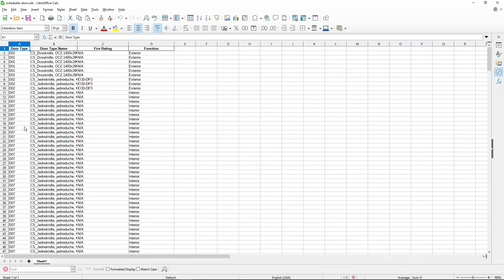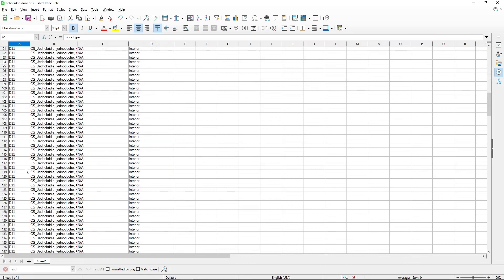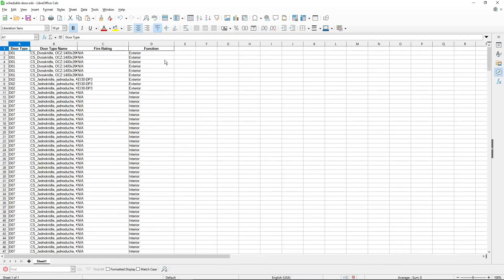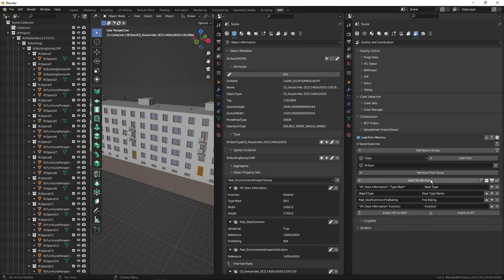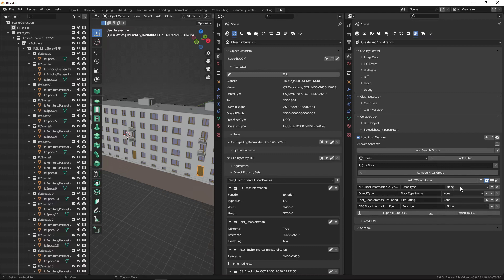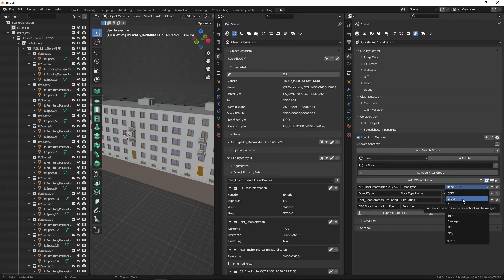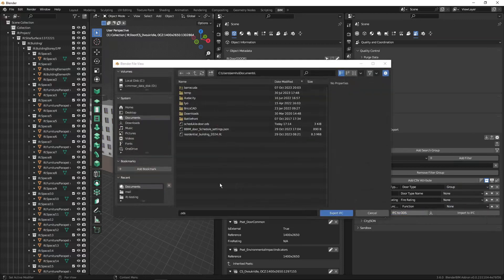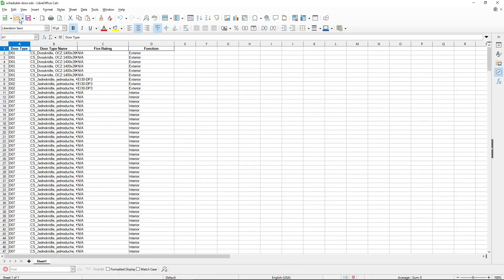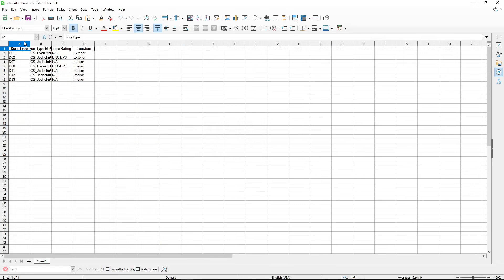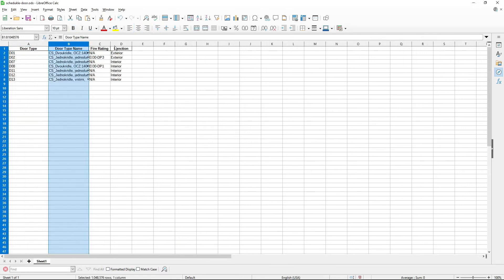Now we want to group all instances of D01, D02, etc. into one line in the schedule rather than showing each instance separately. Under the CSV attribute settings there is a 'Grouping' option. If I want to group by door type, I select 'Group' on that attribute and export to ODS again. Reloading the file, the schedule is nicely forming into what we want — one row per door type with all the associated information.